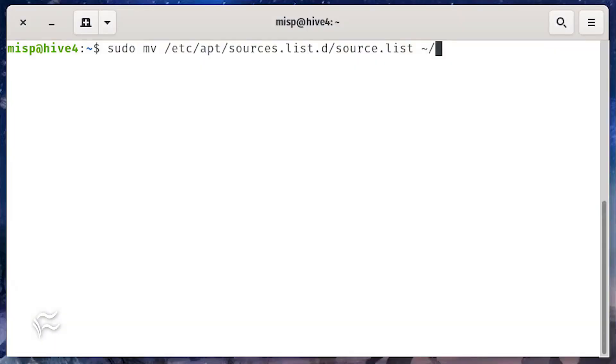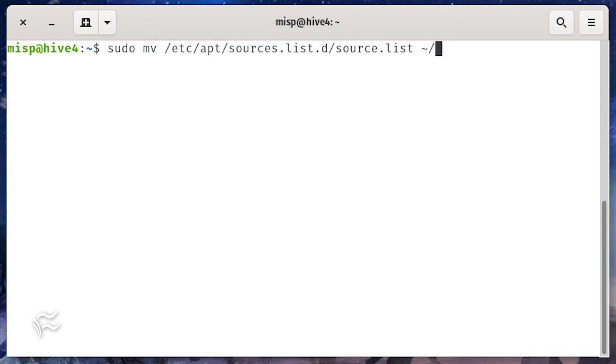The MISP installer will fail if you have even a single unsigned repository on your system. So if you know you use an unsigned repository, you'll want to temporarily move the apt source file. For instance, if you have an unsigned source file named source.list in your sources.list.d directory, move it with the command sudo mv /etc/apt/sources.list.d/source.list ~/.